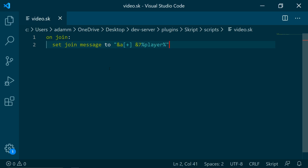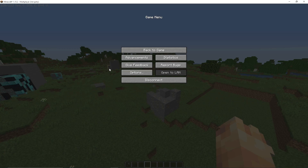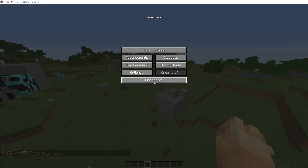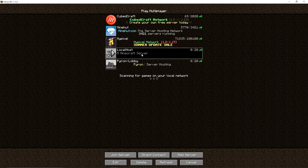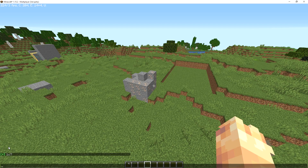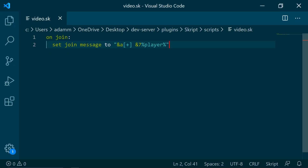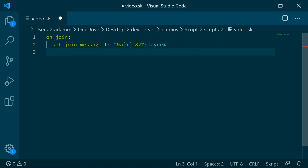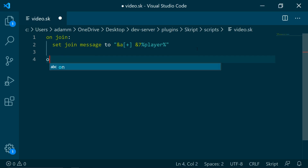So this means if we save this and return to our server and reload the file, whenever we join it will set the join message to whatever we have in here. We can also do the same for on first join.